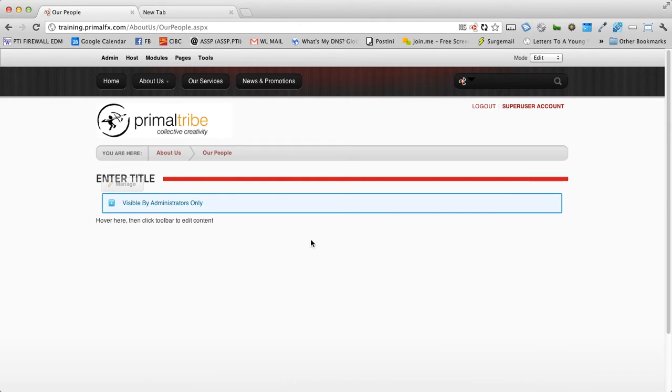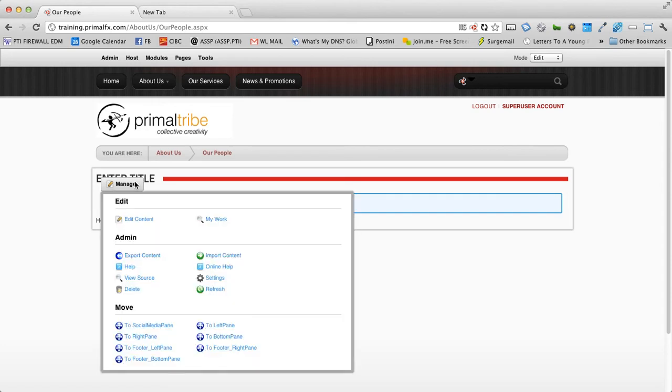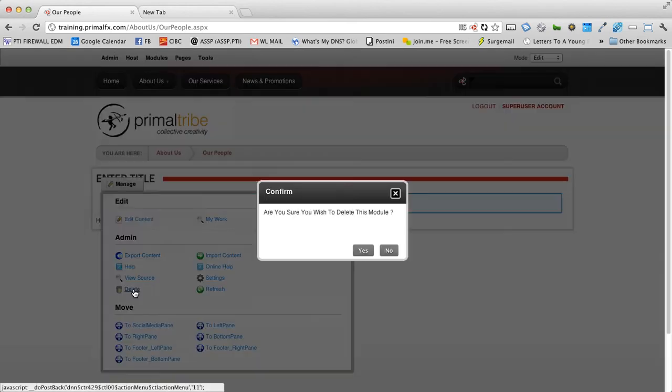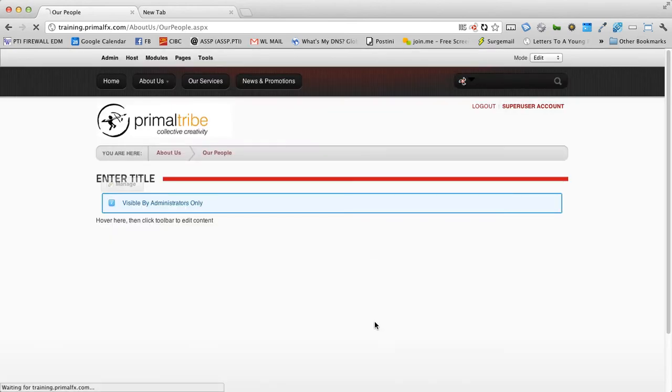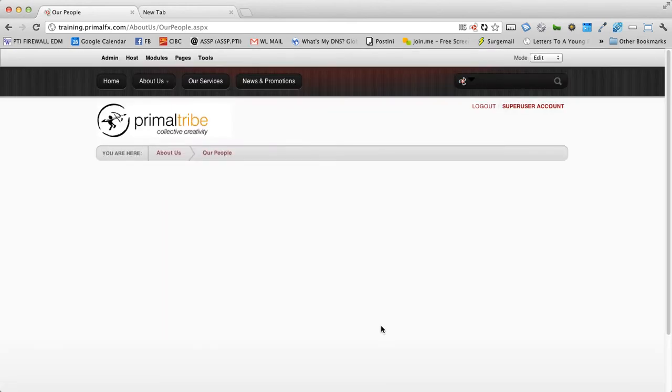You can see that already we have a module in here called edit title. We're going to go ahead, we're going to remove this real quick just to show you what an empty page looks like. So here's a blank page.